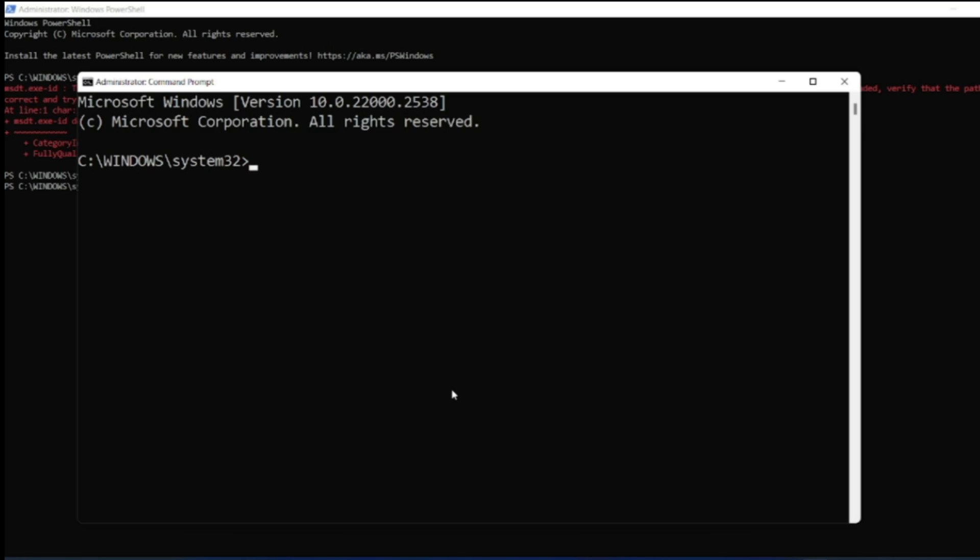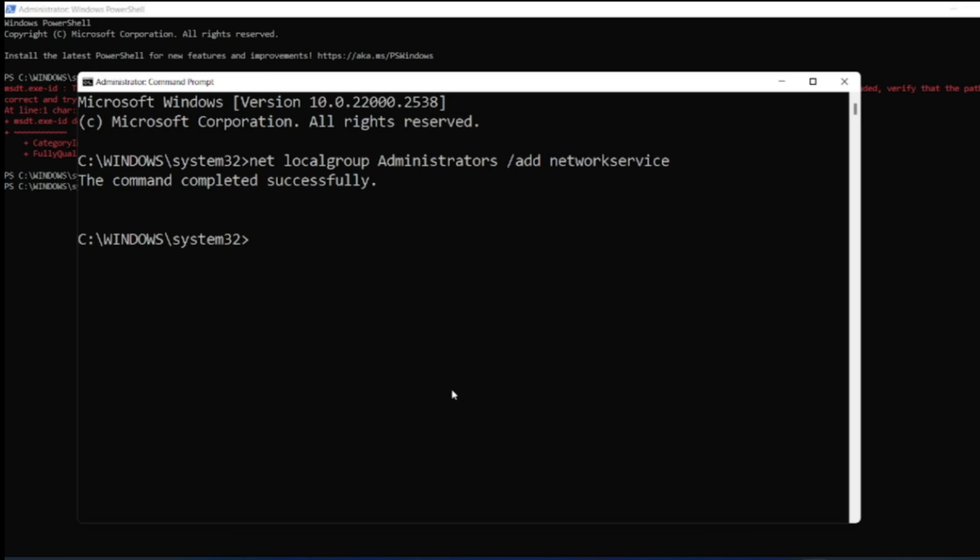Now we have to enter two commands. The first command is: net localgroup administrator /add network service. As soon as you add it, you will get the command completed successfully.